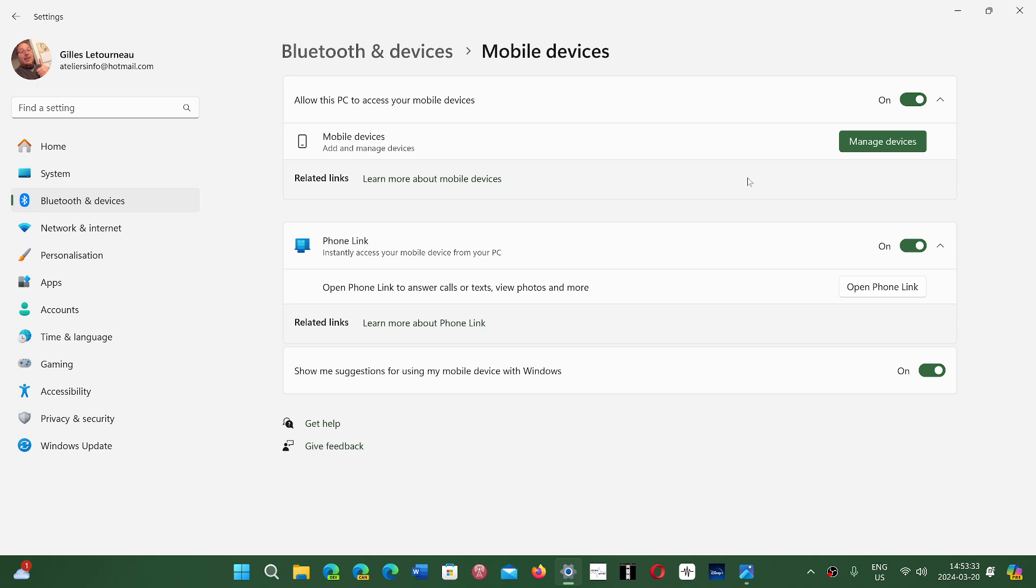This works mostly with Android as it's very limited on Apple's iPhones, unfortunately, because of the way that iPhones restrict the use of external apps.